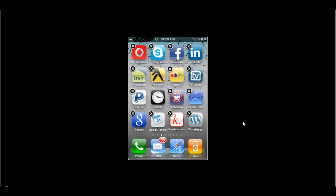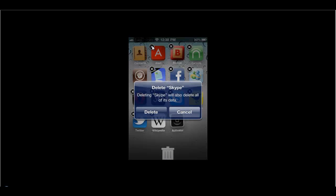So let's say I want to delete the Skype application. I'll press on that. As soon as I press on the cross button,